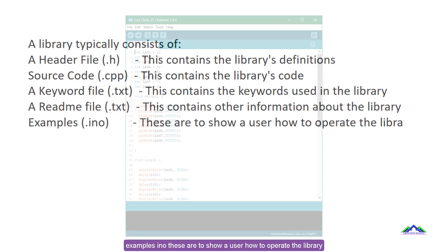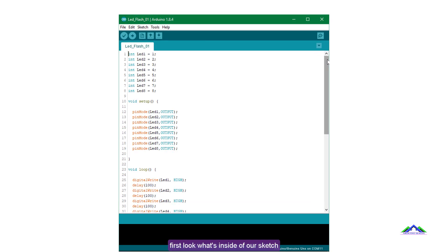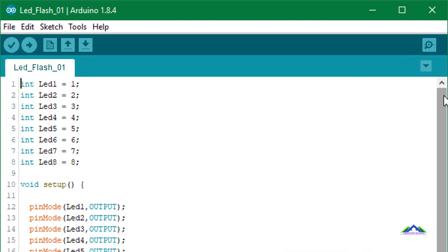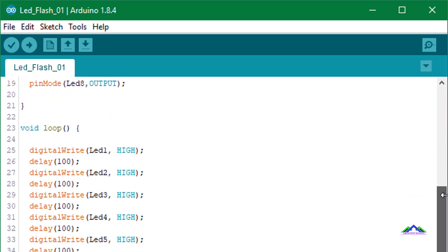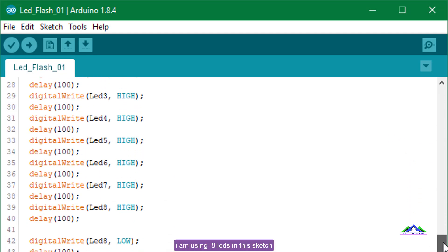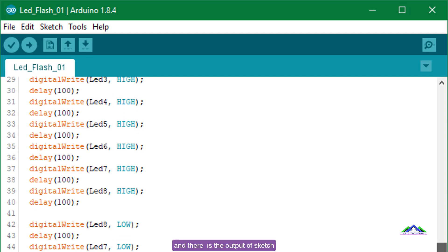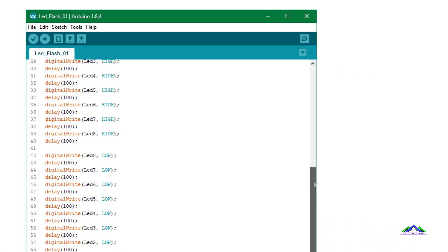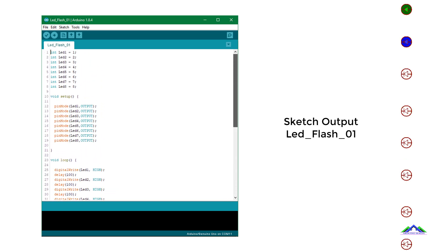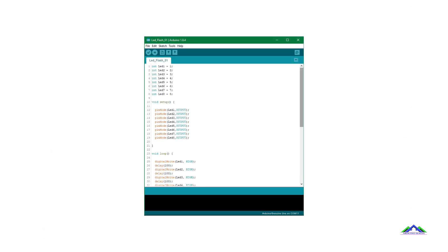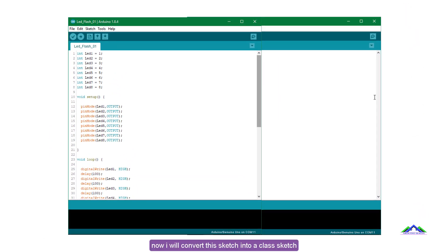First, let's look at what's inside our sketch — a very simple sketch that you can use to blink or flash LEDs. I'm using 8 LEDs in this sketch, and here is the output of the sketch.